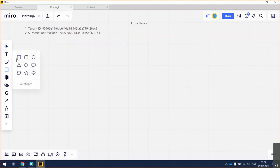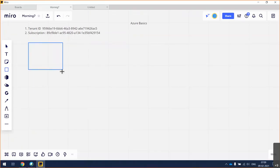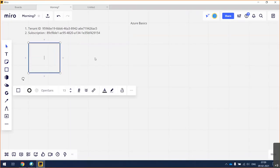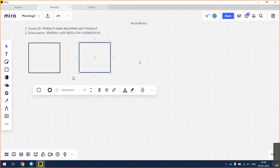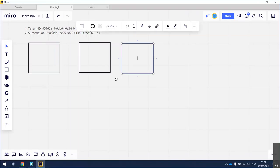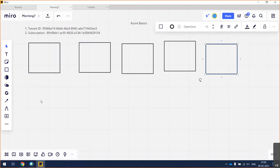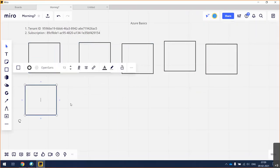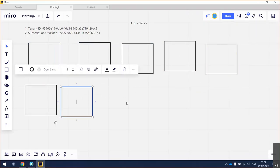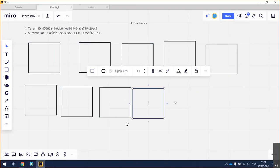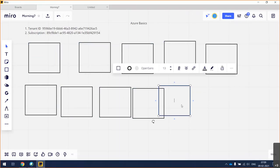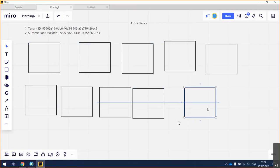Now imagine my customer is having a business — or if you talk about an enterprise customer — he has data centers and offices across the globe.